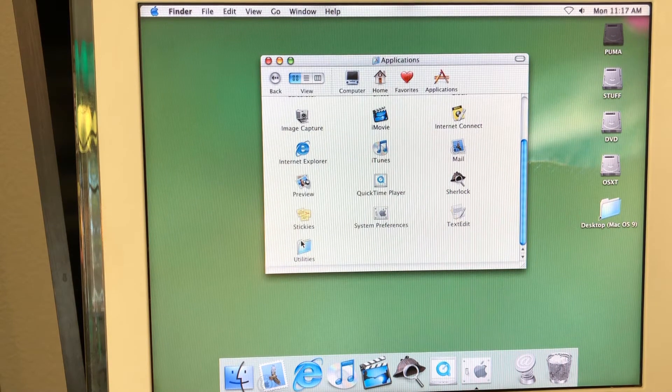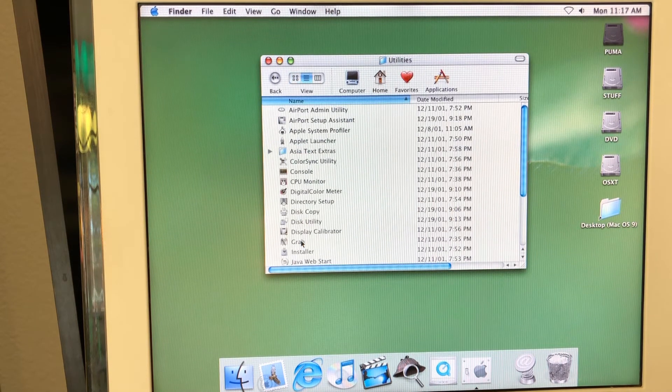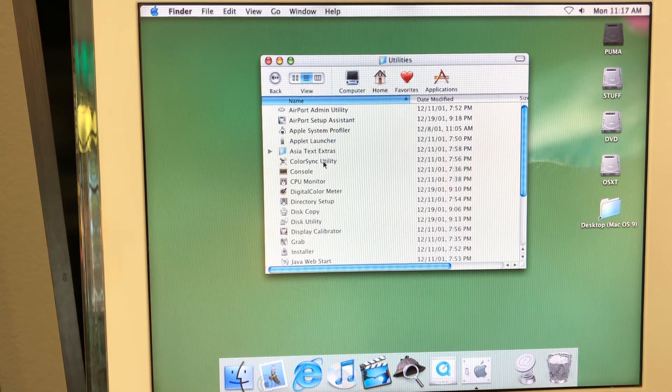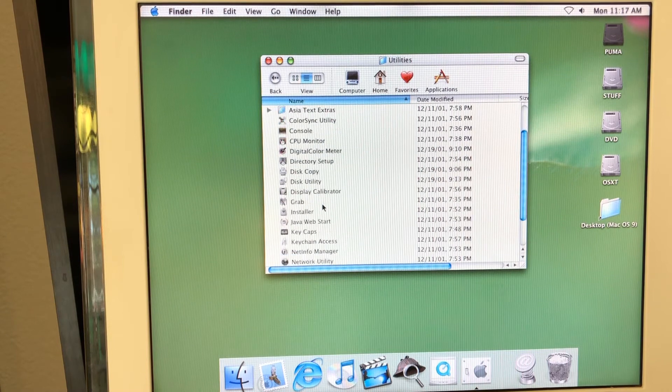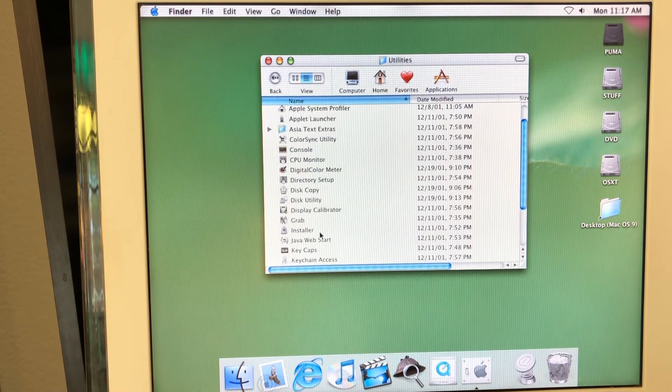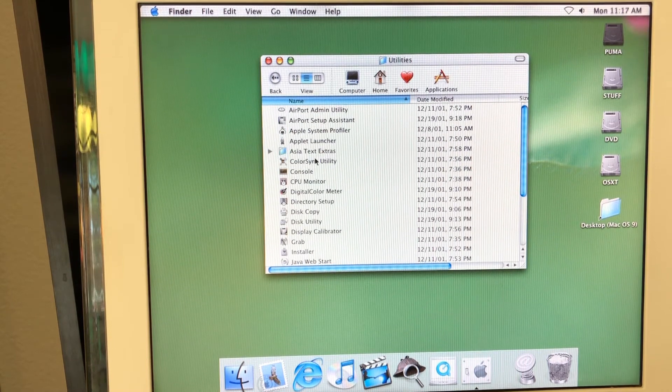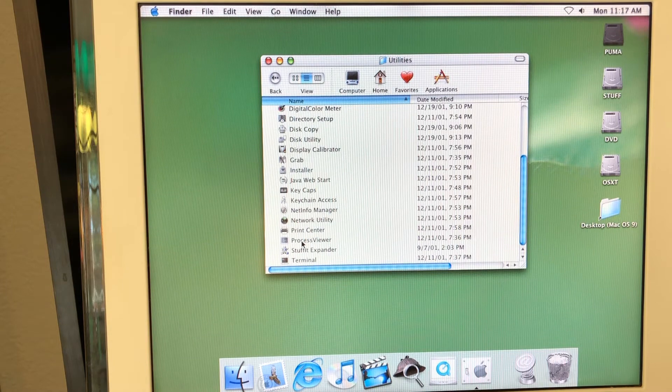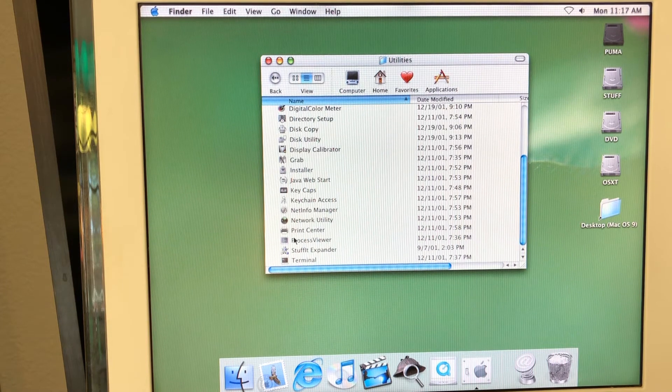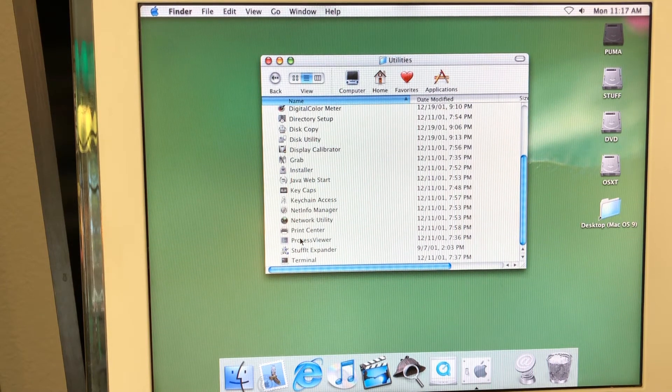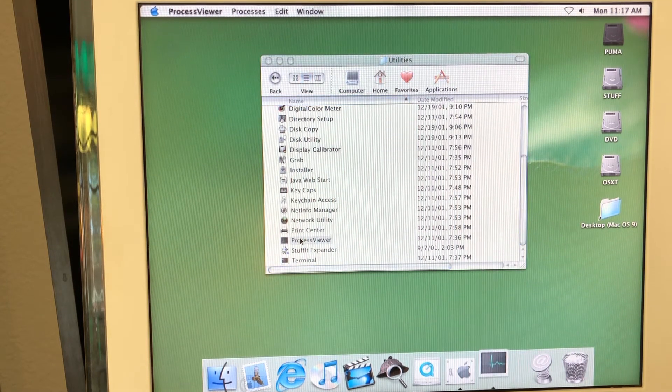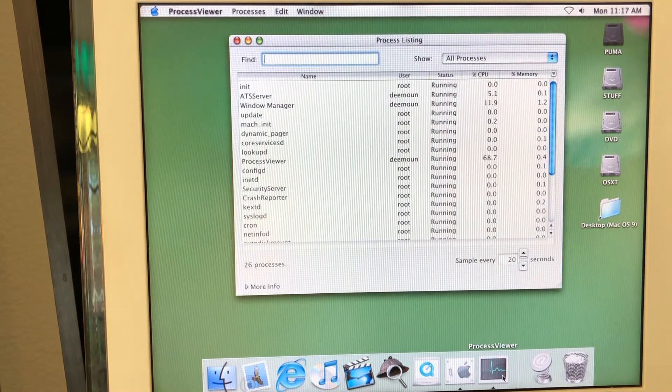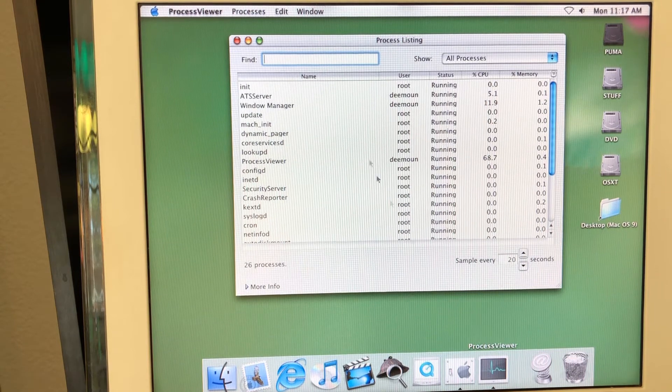Talking about utilities. When you open the utilities folder, there are actually a few interesting things to notice here. First thing I wanted to show you is the activity monitor. And activity monitor is not called activity monitor. It's called process viewer. And when you open it, the icon looks like activity monitor.